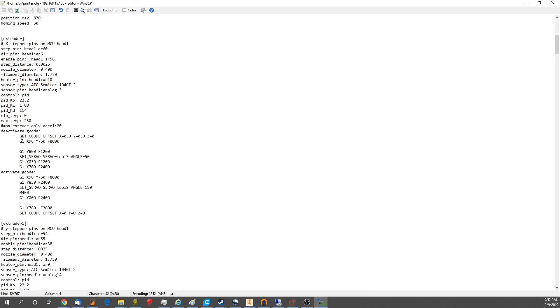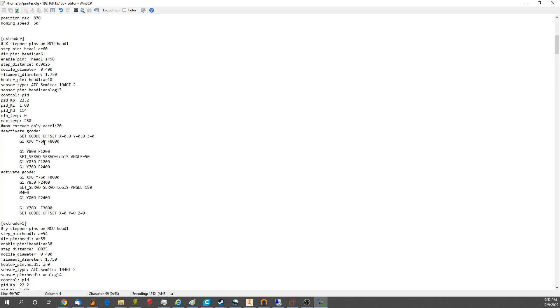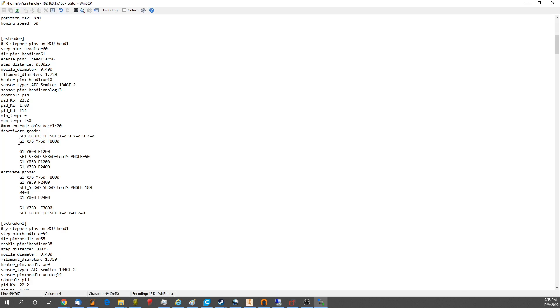Now if you notice here, the deactivate G-code and activate G-code. This is the magic that allows the tool changer to happen. Otherwise we'd have to program each tool change in G-code and that would be a royal pain. So what we do for the offsets too is because the print heads are not all perfectly aligned, no 3D printer with tool changing has all the heads perfectly aligned with each other out of the factory. So you have to do software offsets to compensate for that. So anyway, the deactivate G-code is go into position X and Y, drive forward in Y, release the servo, and then push it the rest of the way in the docking mechanism, and then back out.